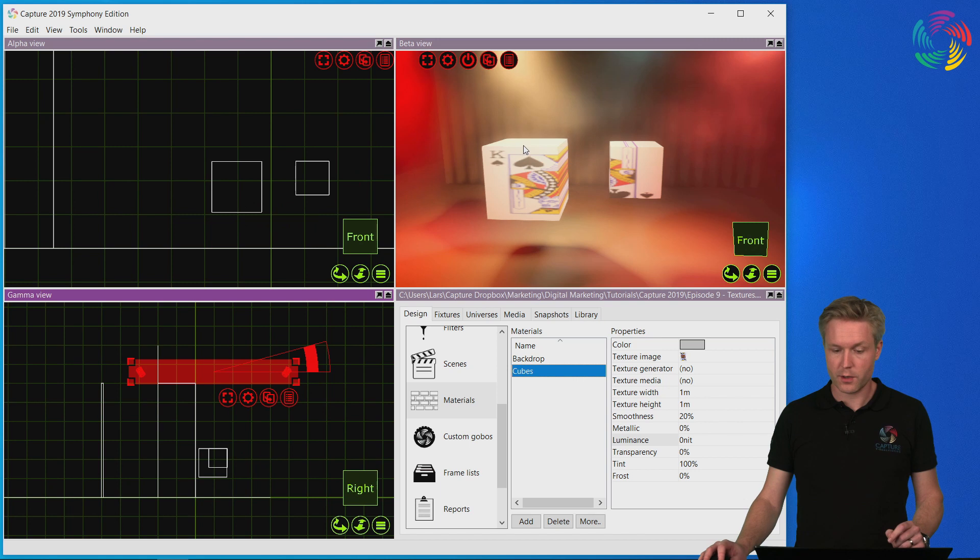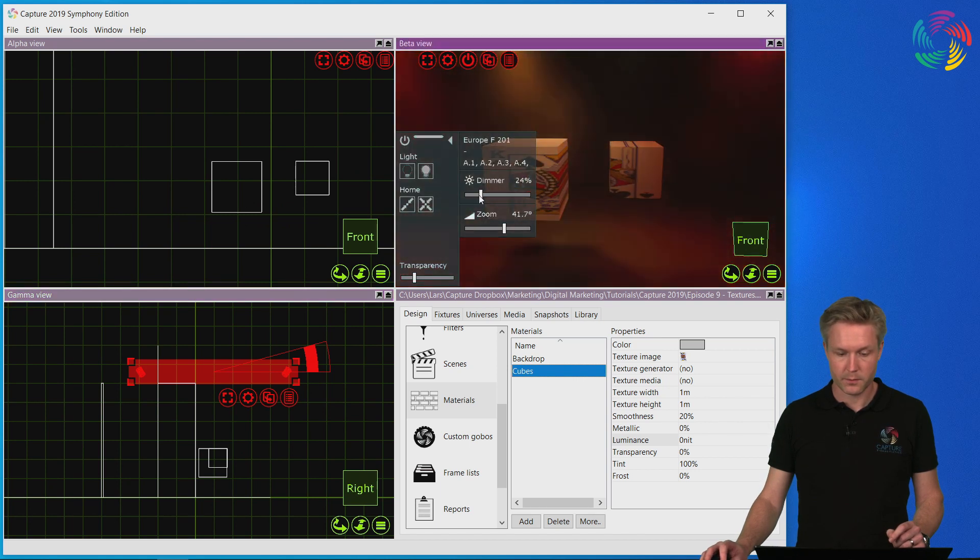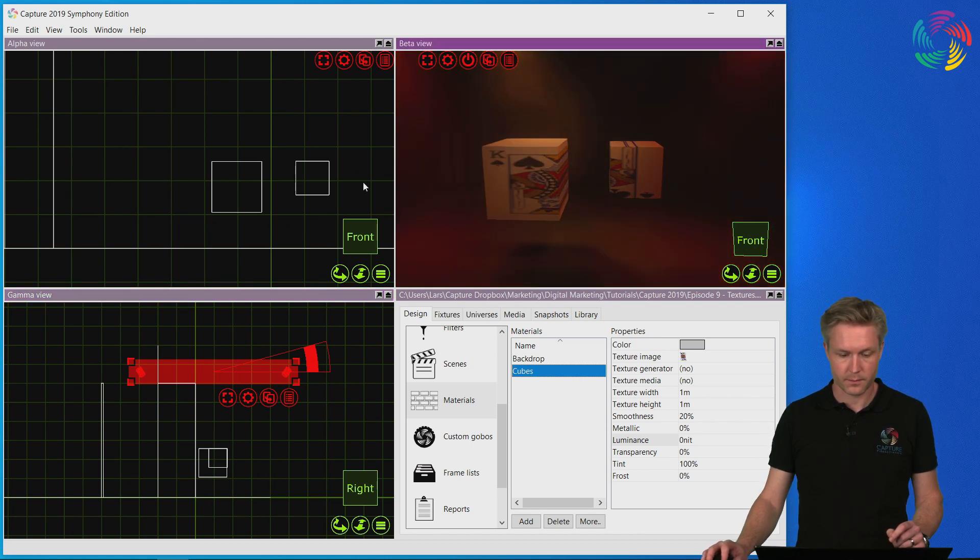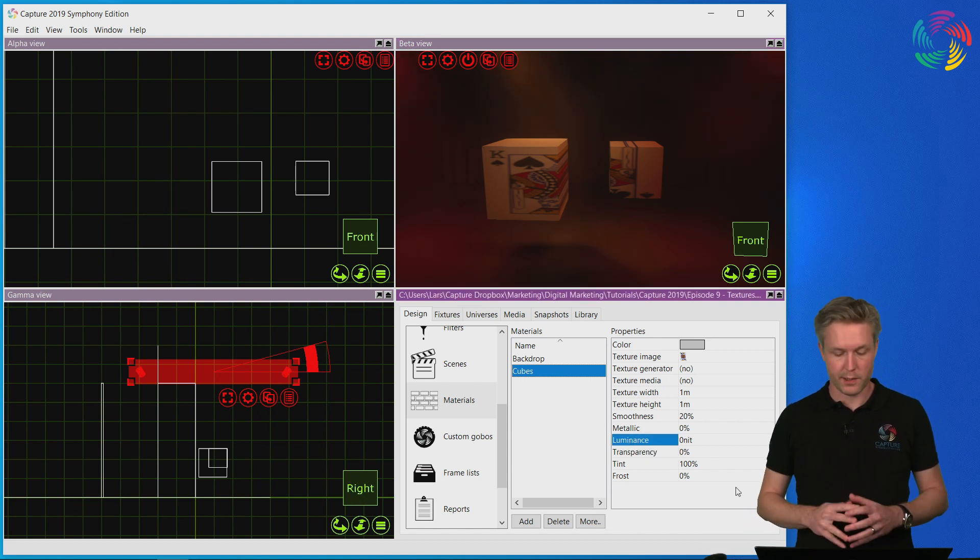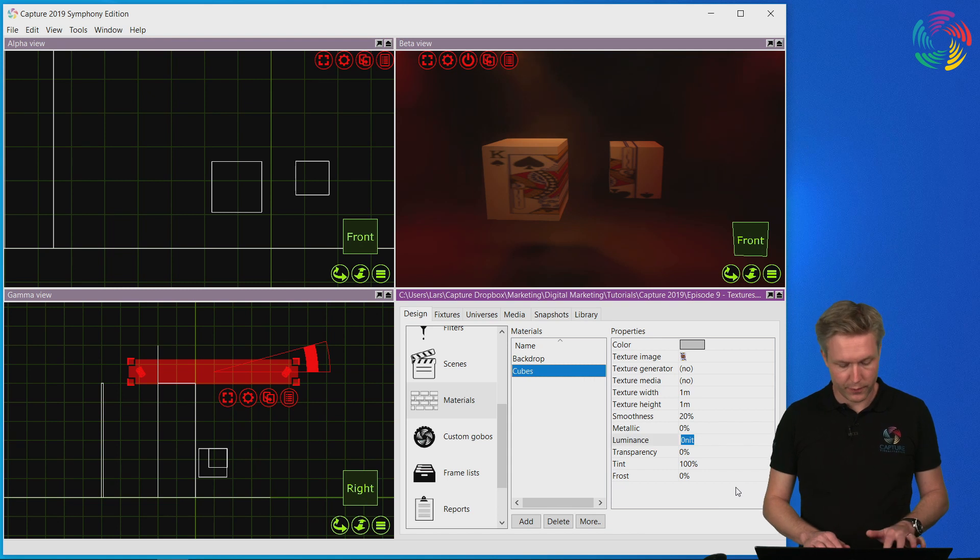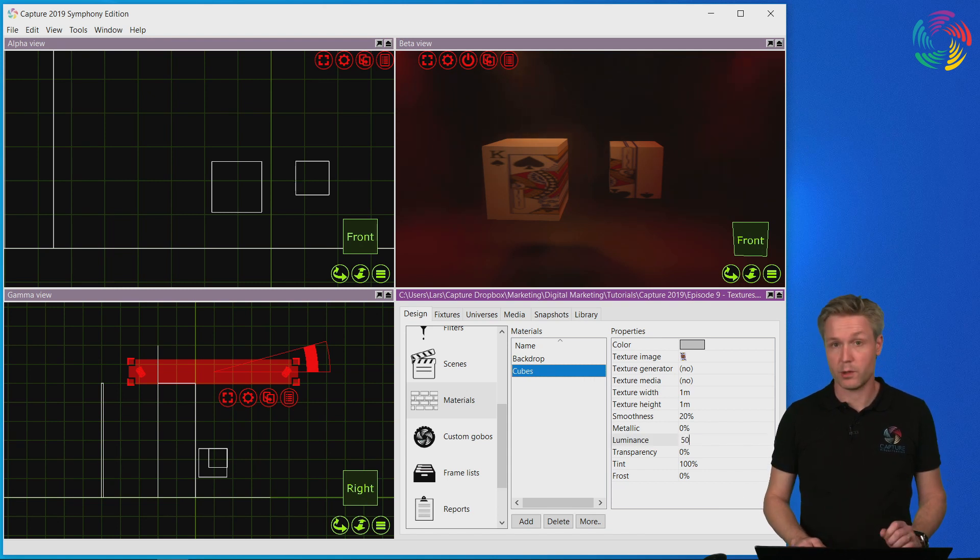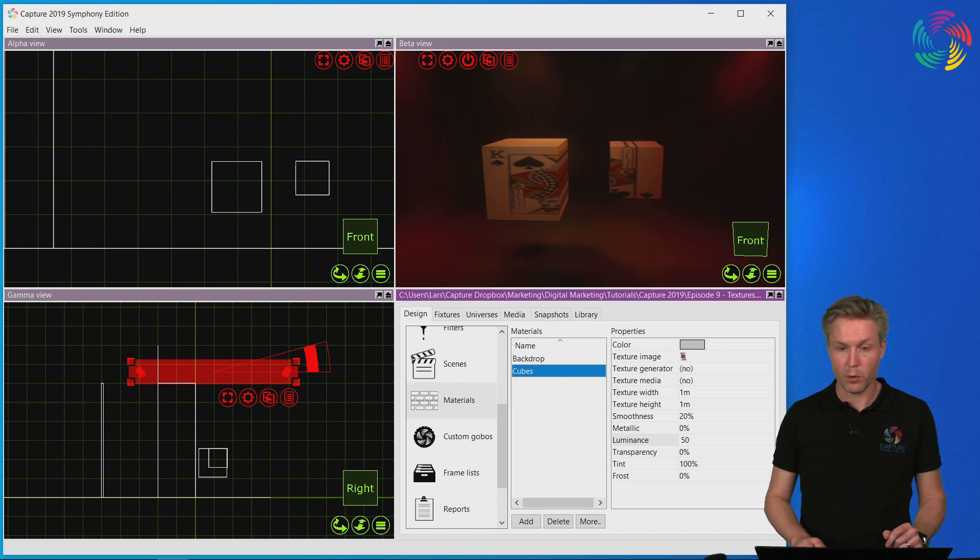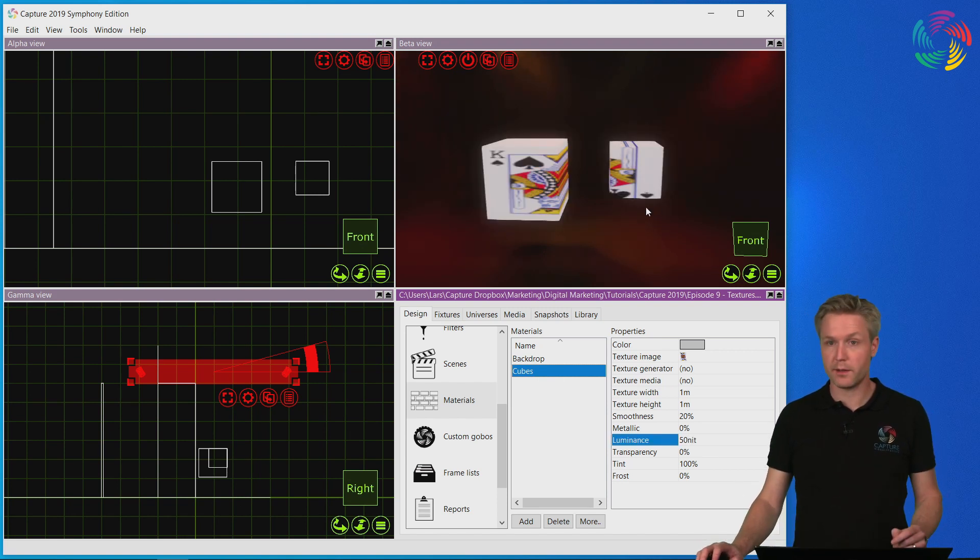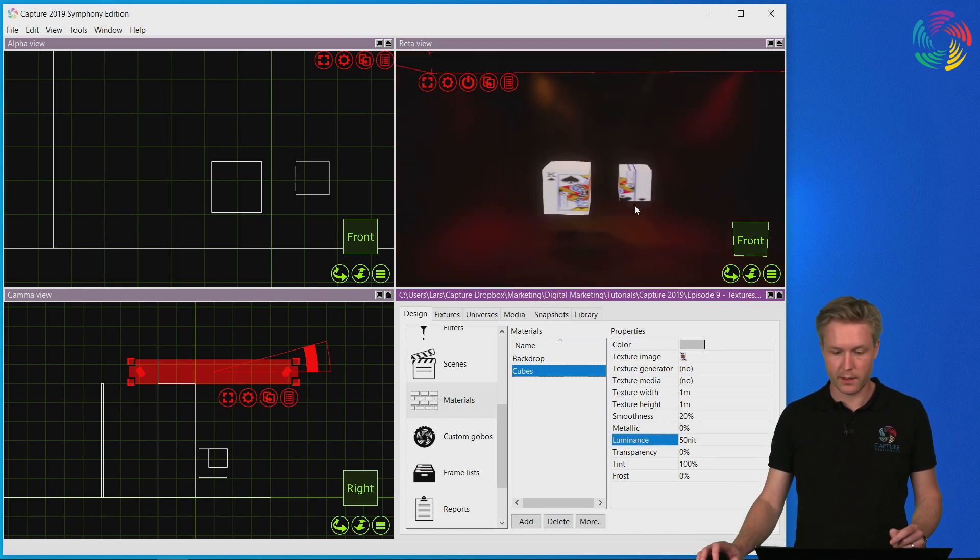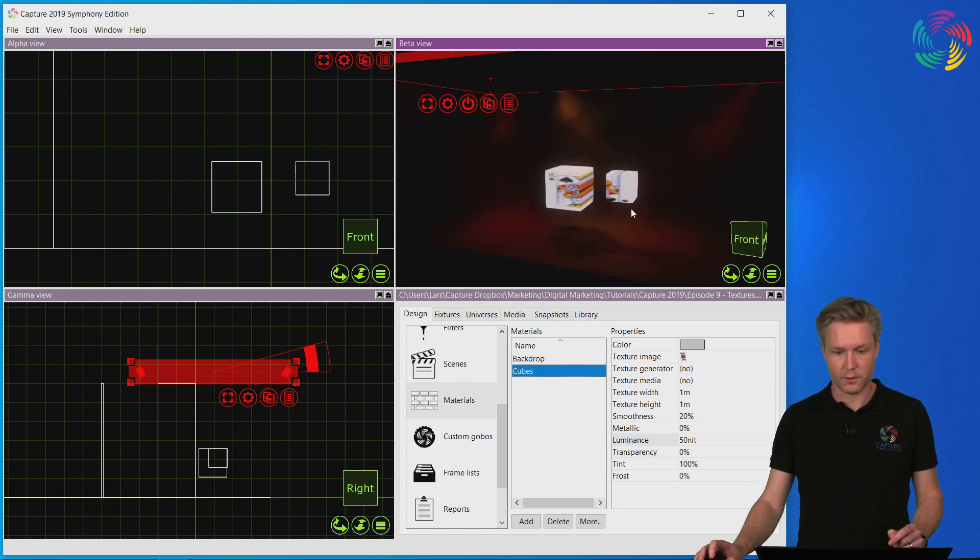So let's first start with dimming the lights in the live view a little bit. Then let's set a luminance for the material. I know that 50 nits is the equivalent of a very dim mobile telephone screen, but it is bright enough to light up the surfaces of the objects in this case.